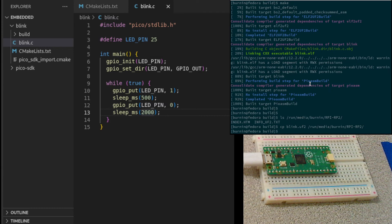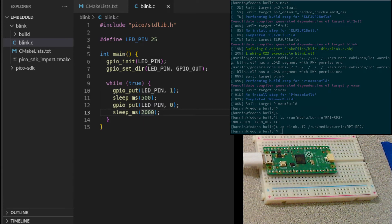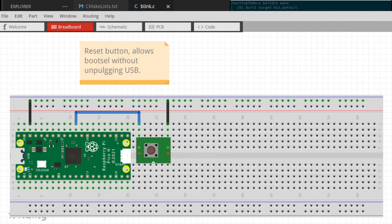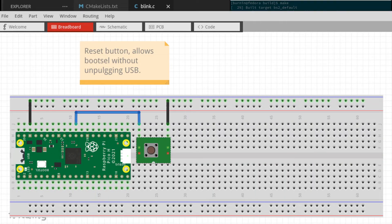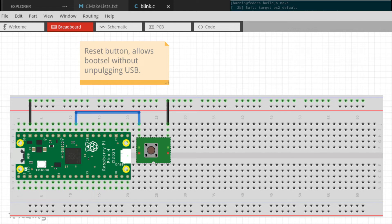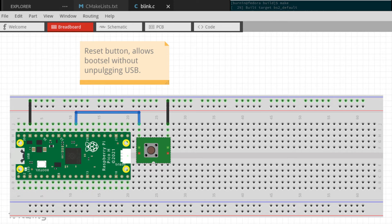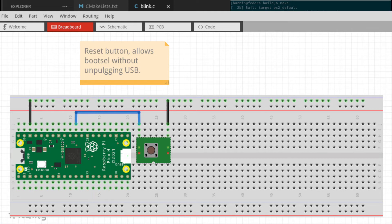However, there's a way that we can simplify the process by adding a button so that we can pull the run pin down. Here in this diagram, I have the ground from the Pi Pico on a ground rail, and then I have a button over here that is normally open, and then I tie the ground rail to one side of the button, and then the other side of the button is tied to the run pin on the Pi Pico. Whenever I press this button, it will pull the run pin low and reset the Pi Pico.